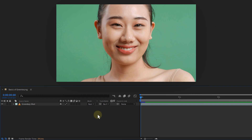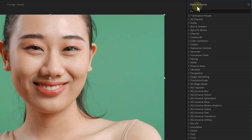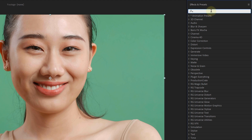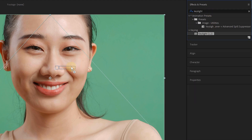So with my footage in the timeline, let's go to the Effects and Presets panel. In this panel, you can find every effect you want. But for this tutorial, I'm looking for the Key Light effect. In the search box, I type in Key Light and drag it to my footage.